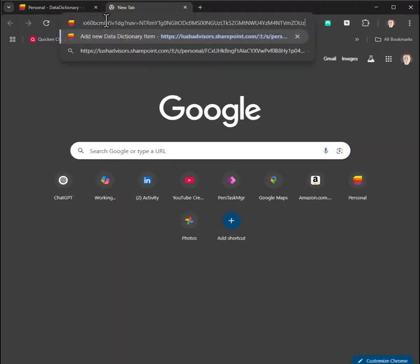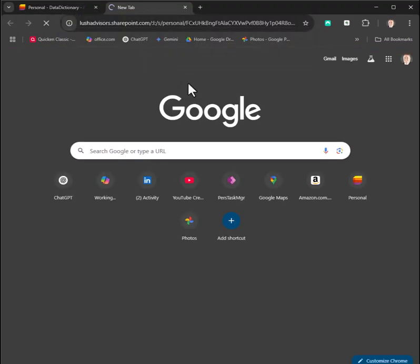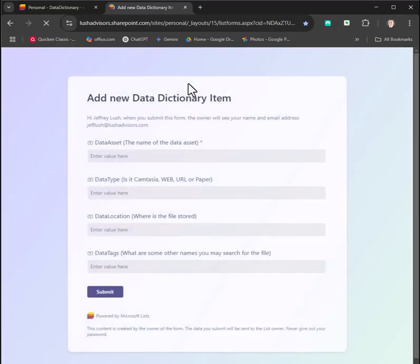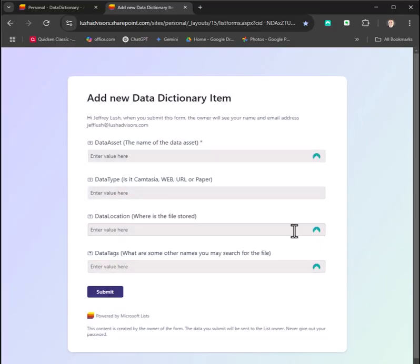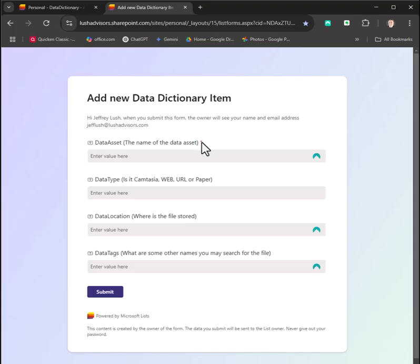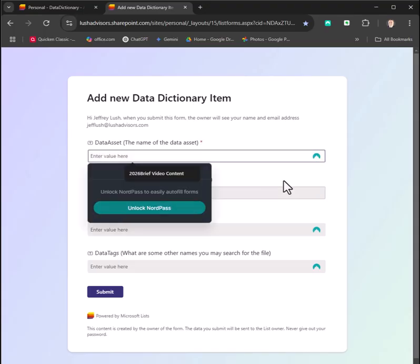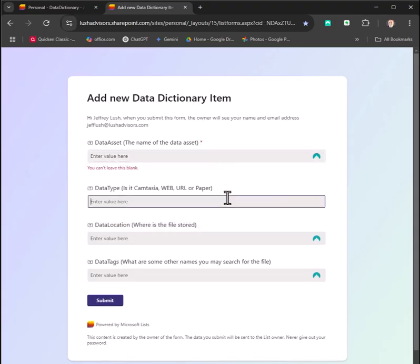Click on it right there and now the form will come up in all of its glory. Again, you can modify all of these things. Notice this is a required field, and you just basically enter in the information.